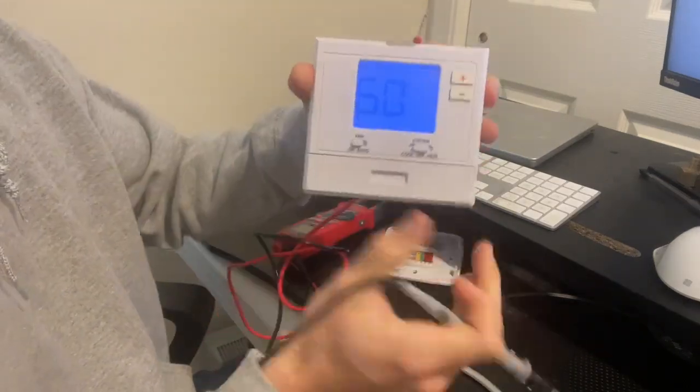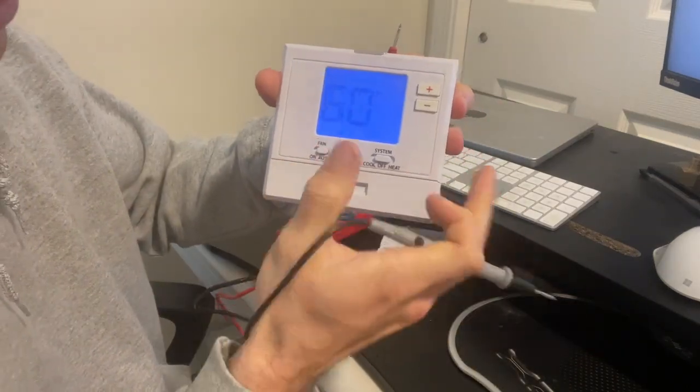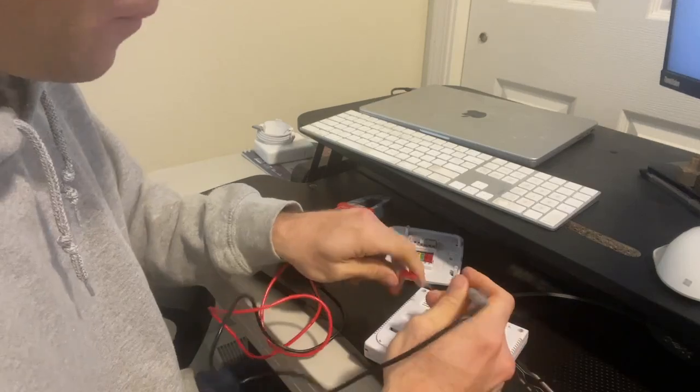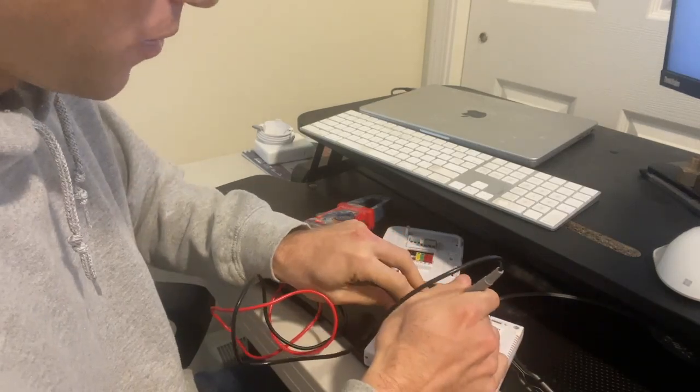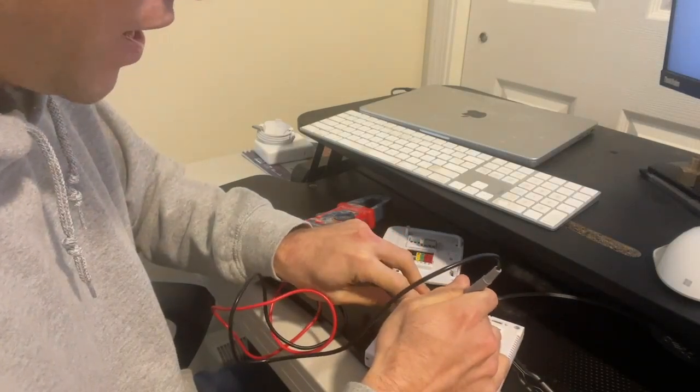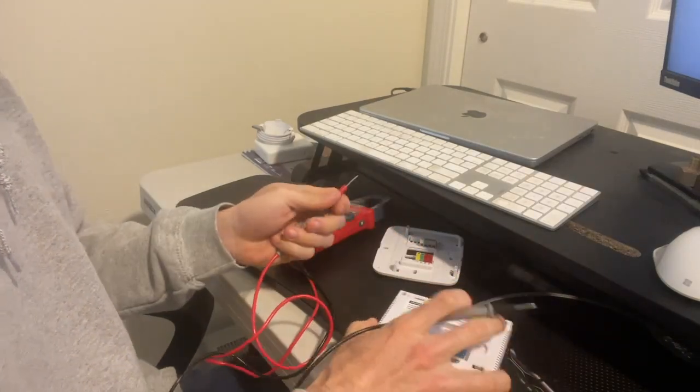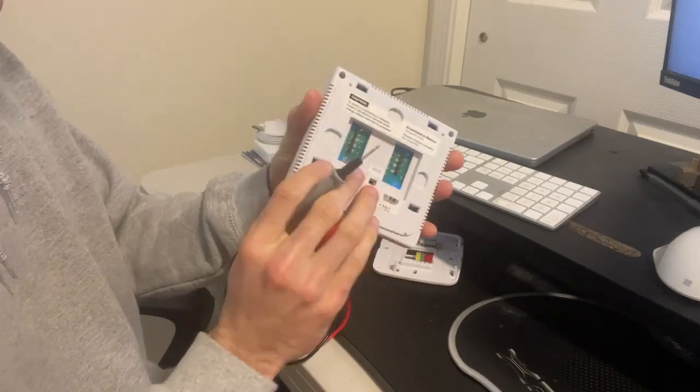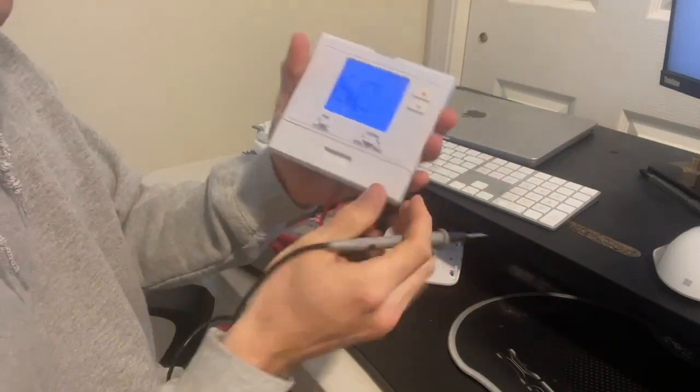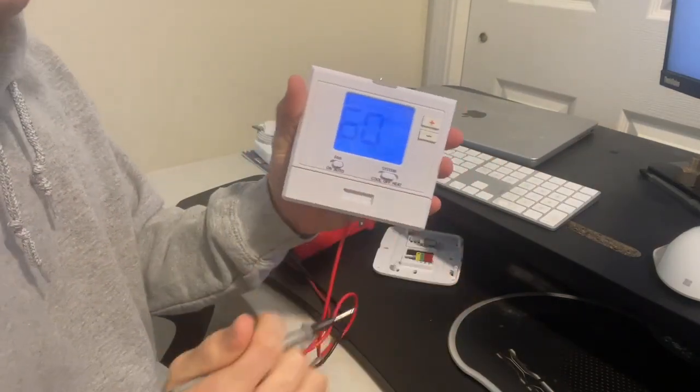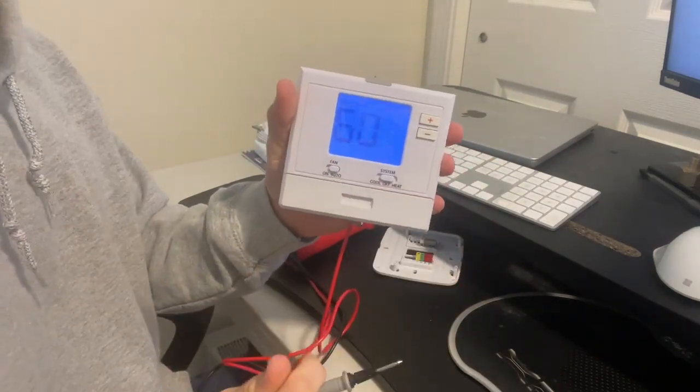And then when I set the fan to be off or auto, I'm going to lose that connection that we just had on the circuit board. So that is how you can verify that your thermostat is working as expected.